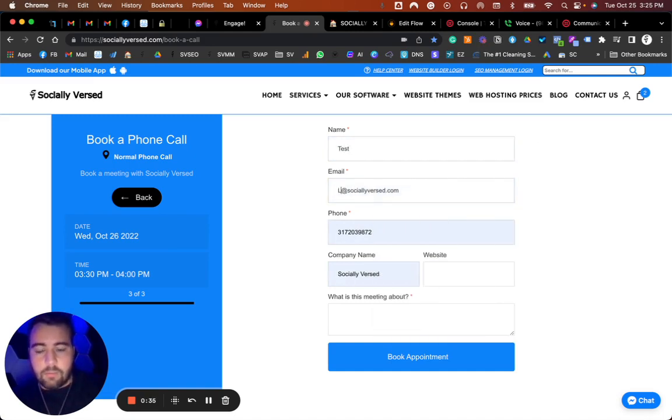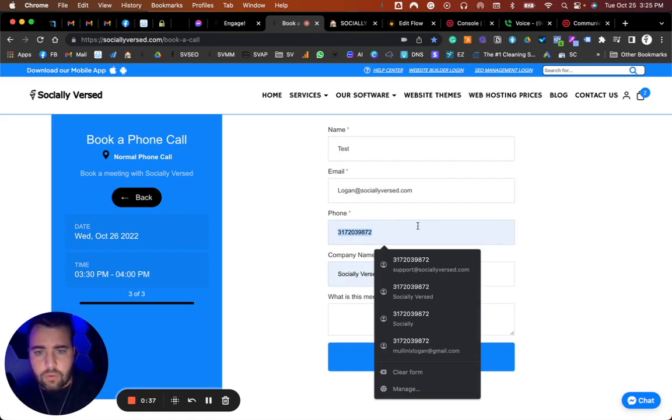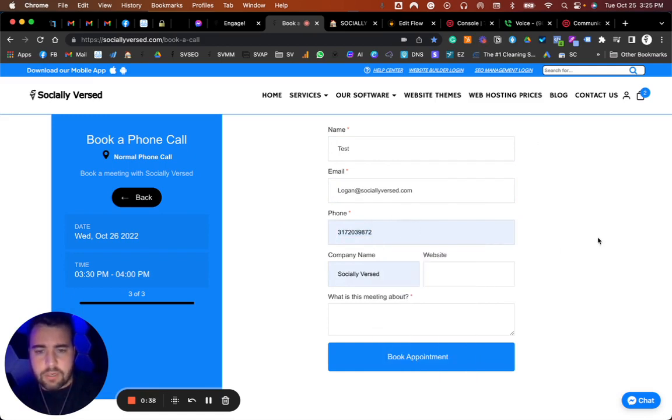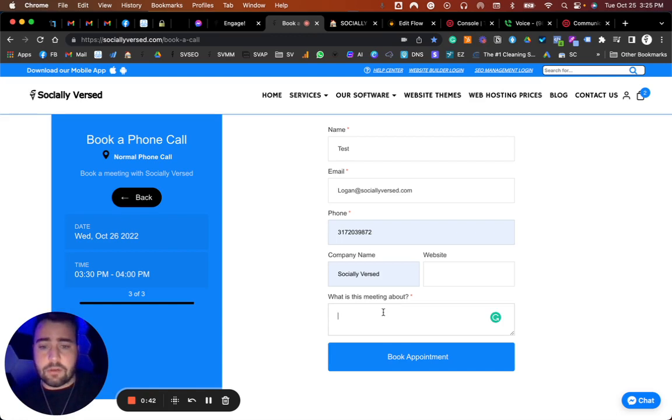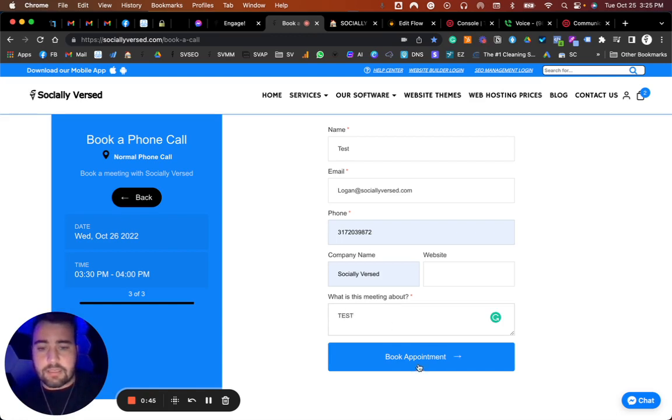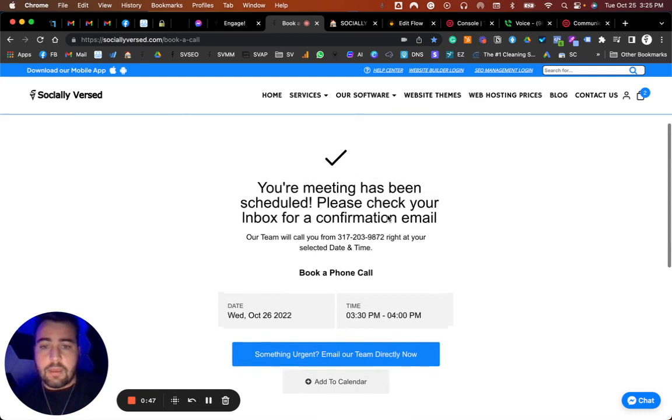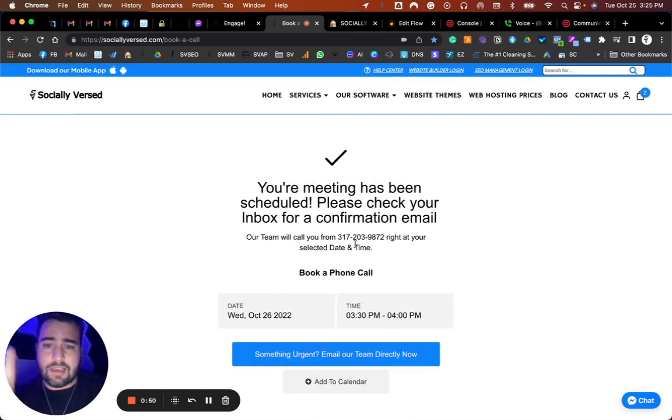Let's go ahead and switch it over to my email. We'll use this number. At the end of this, I'm also going to show you how to integrate this and set it up yourself. This is just a test. You click book appointment.